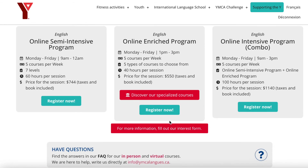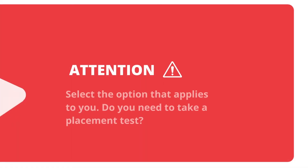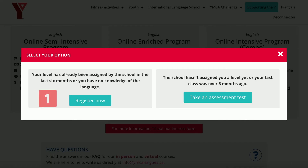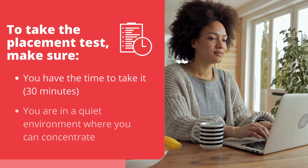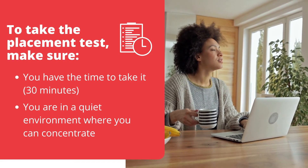Select the course that you want and click on Register Now. Here, select the option that applies to you. If you've never studied the language or if your language level was evaluated in the last six months, you can register by clicking the Register button. If you've never taken a course with us or if more than six months have gone by since your last course, you will need to take an assessment test. Click on Take an Assessment Test. If you need to take a placement test, make sure you have enough time and that you are in a quiet environment.